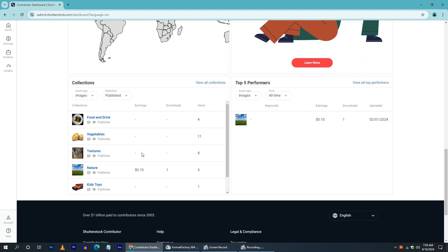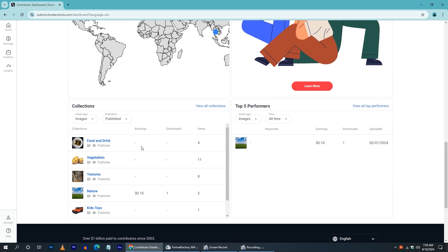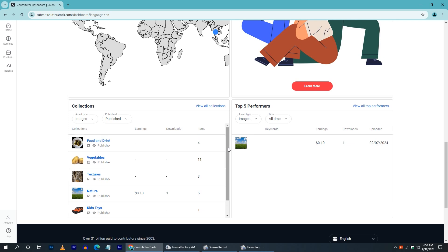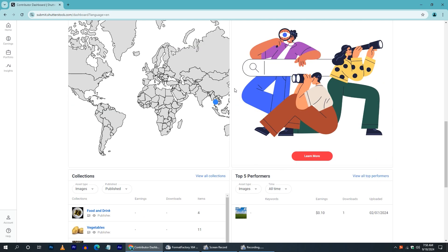We can select food, vegetable, and kids photos. We can select all the photos. We can select the Redmi Note 5 Pro, mobile phone, and GoPro. If you have any other phones, you can select all the photos as needed.